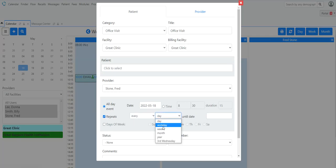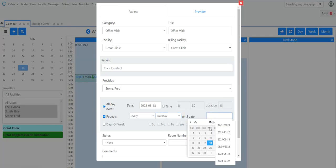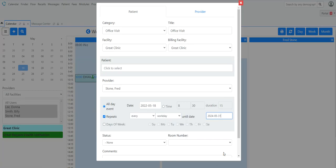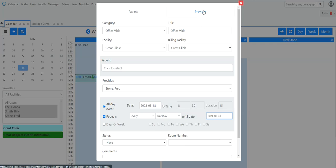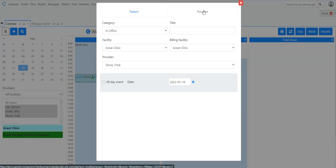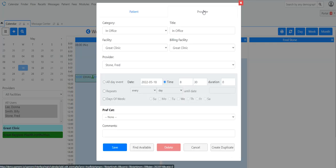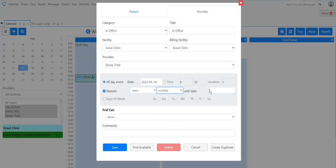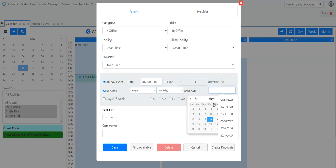Every work day. I set it two years out. Oh, I forgot to select provider. That's what it was. So little things like that can trip you up. So, this is an all day event, we're going to repeat and we're going to do every work day and set it two years out.